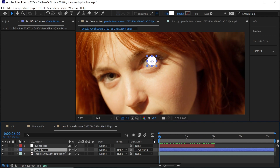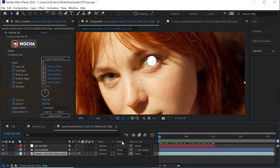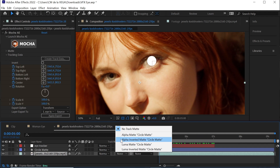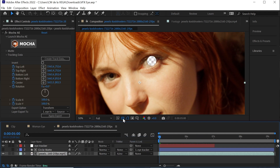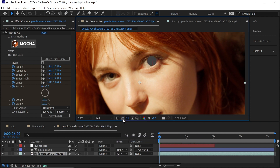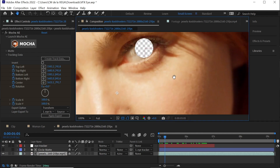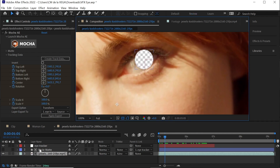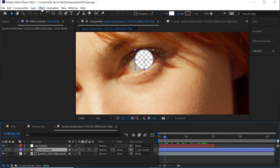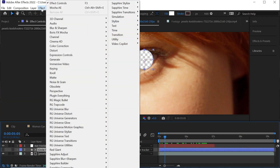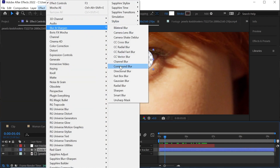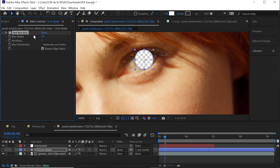So it moves with the tracker. Go to the clip's Track Matte and select Alpha Inverted — if we toggle the transparency grid it should be transparent, perfect. To feather the edges, go to the Circle Matte, go to Effect > Blur and Sharpen, select Fast Box Blur, and set the radius to five.